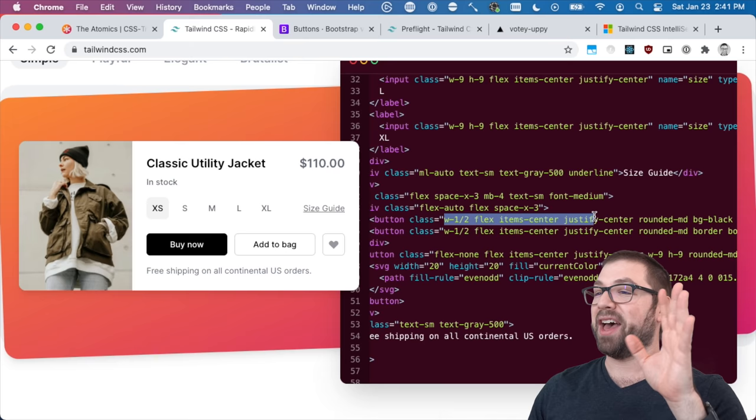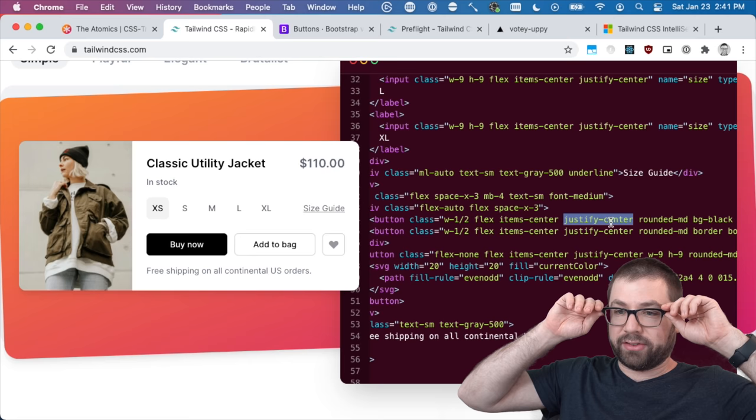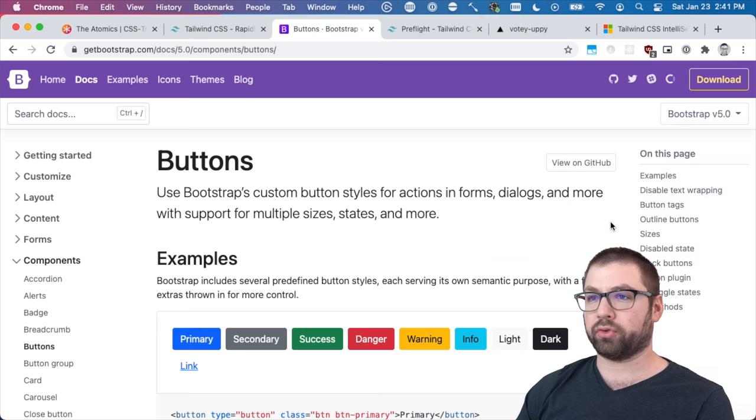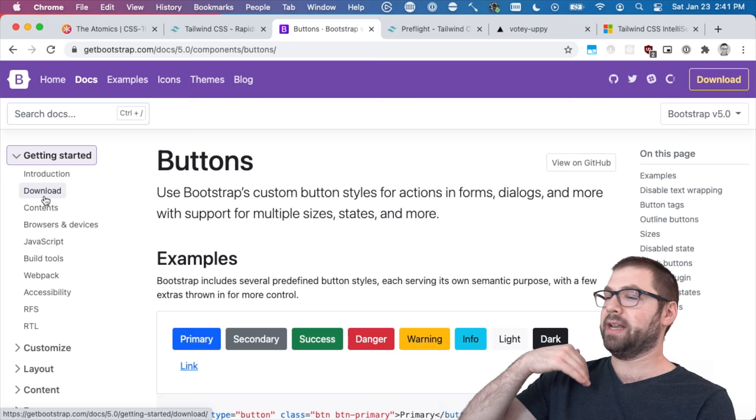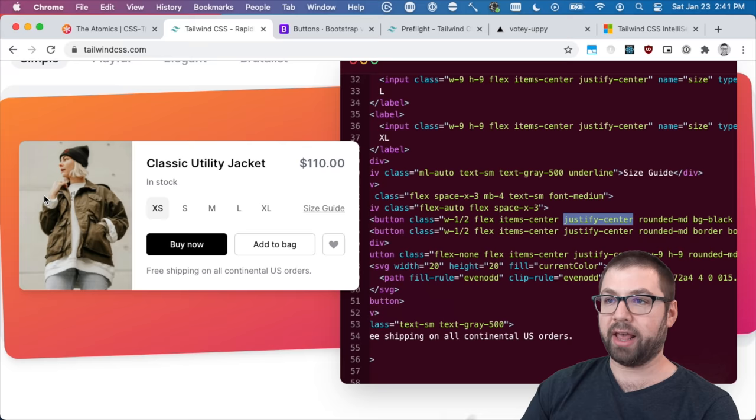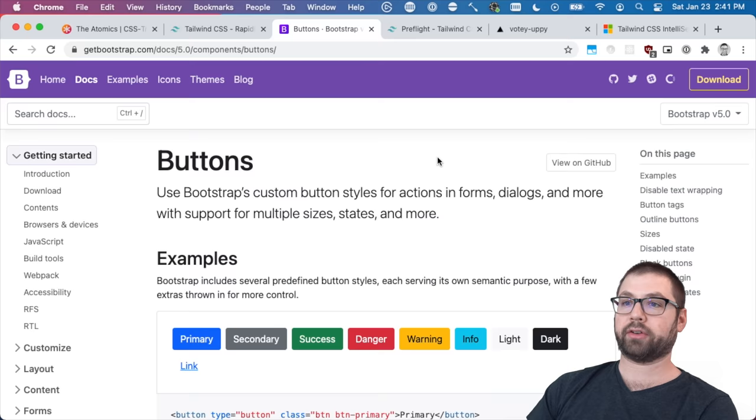But what Tailwind does provide for you aside from just rather than having to write justify center here in just your own custom class name is it has strong default styles. When you install Bootstrap I believe that's still the case they have an initial CSS that kind of resets how things look so they actually have a consistent baseline to apply Bootstrap styles on top. Tailwind does the same thing with this thing called Preflight. It's an opinionated set of base styles for Tailwind projects.